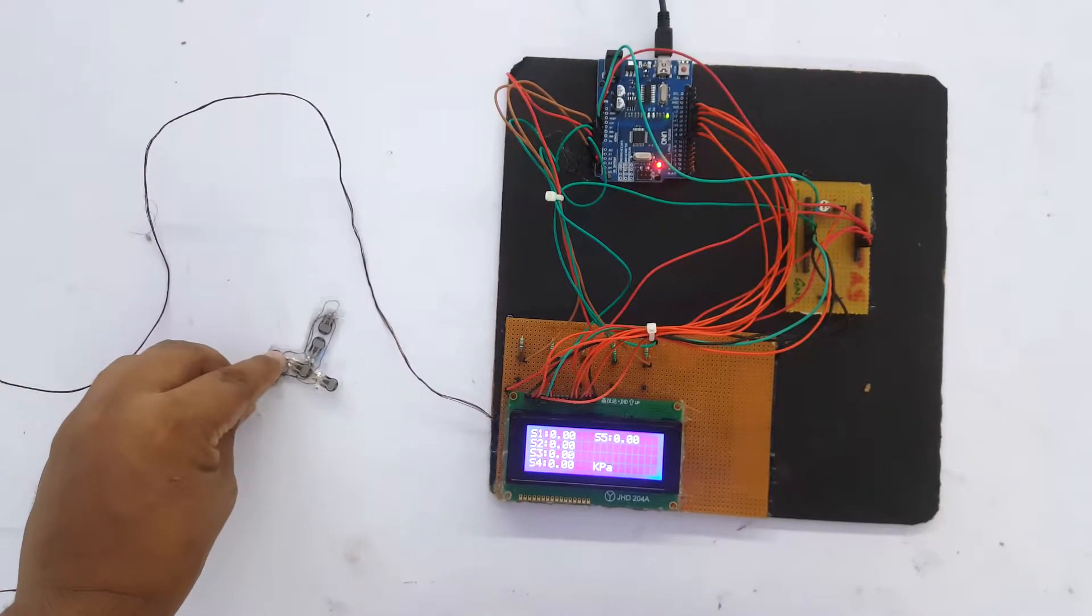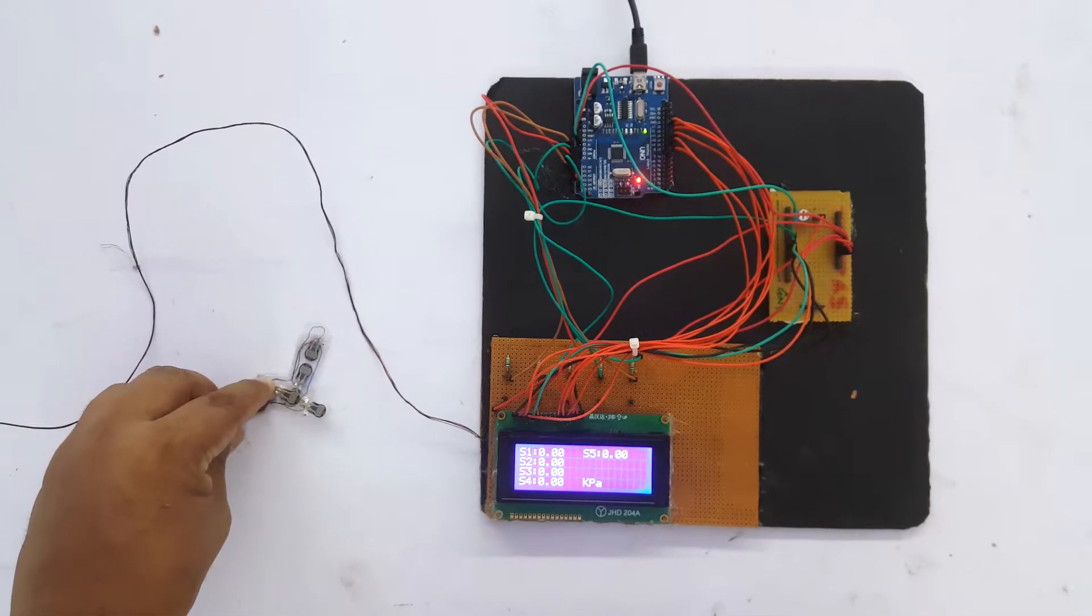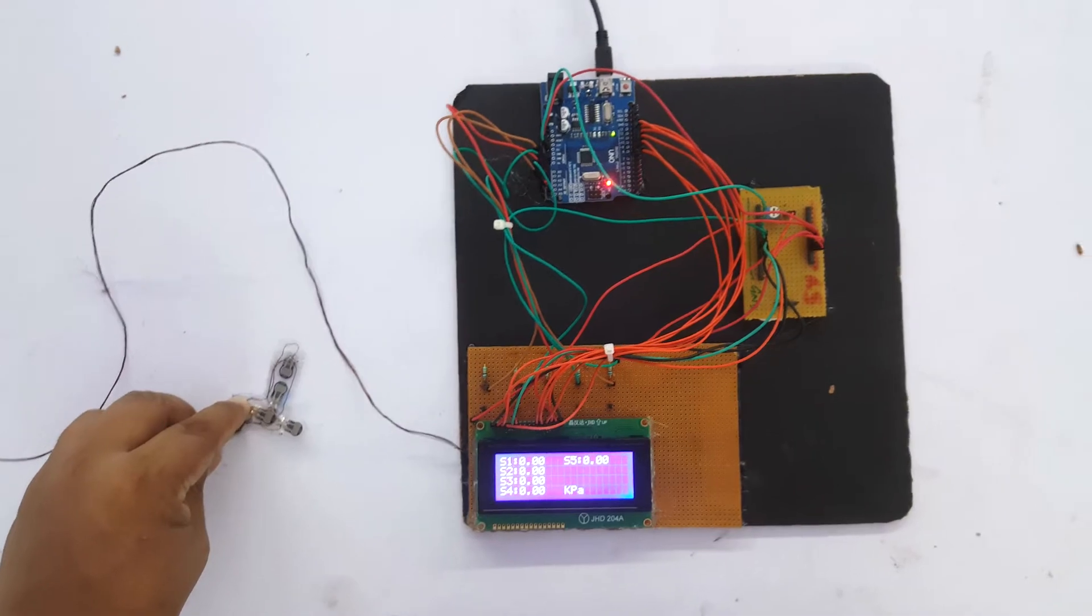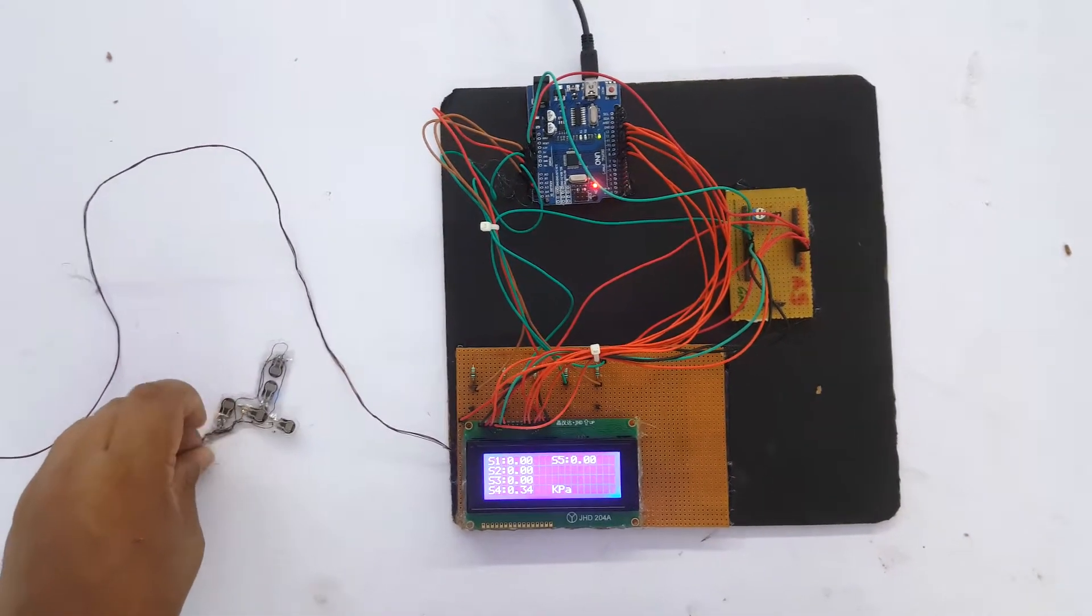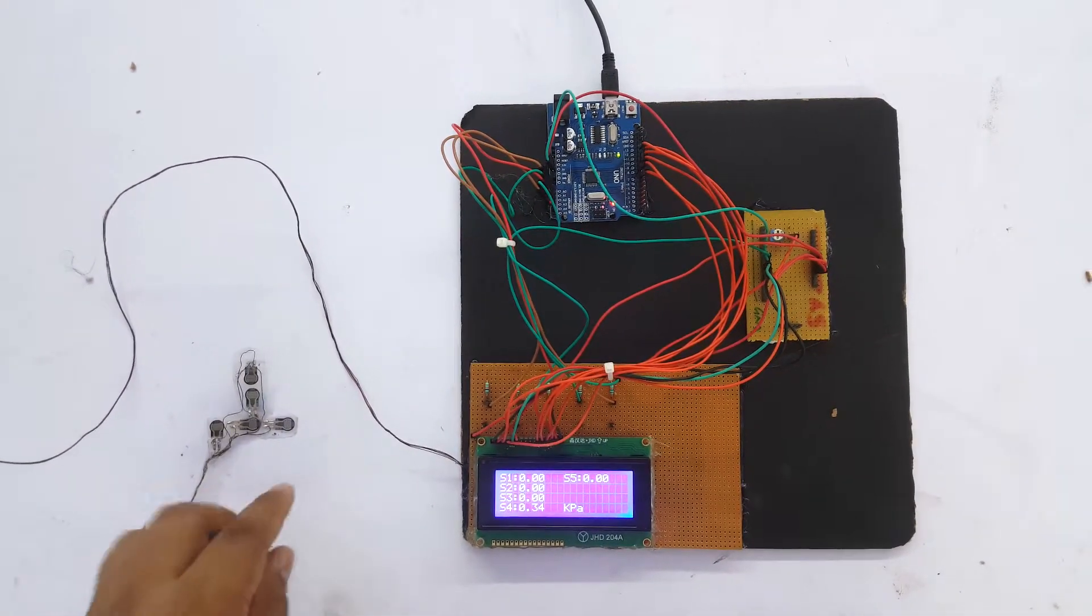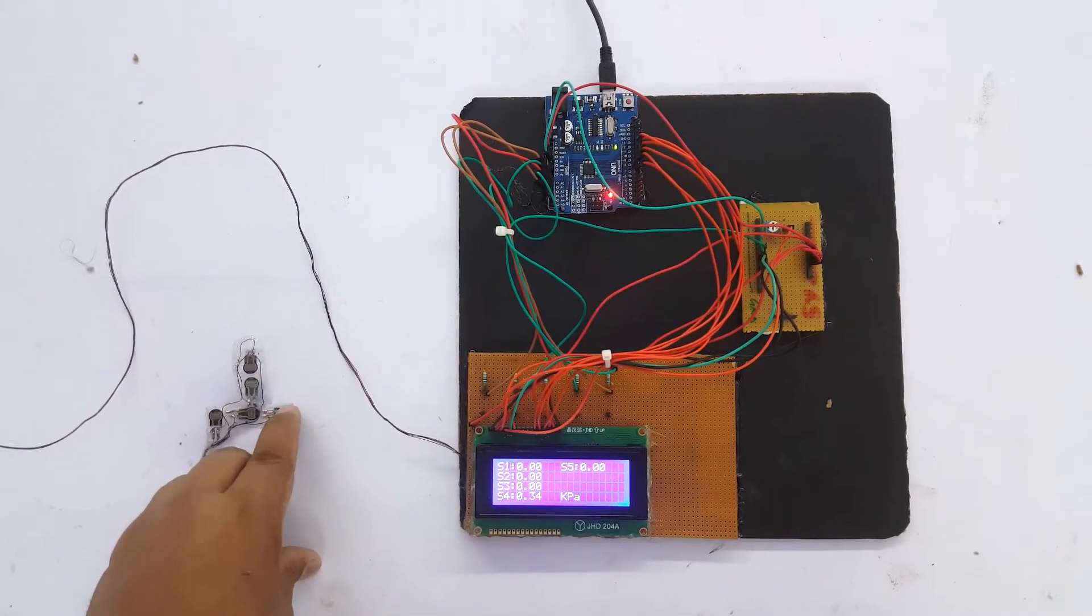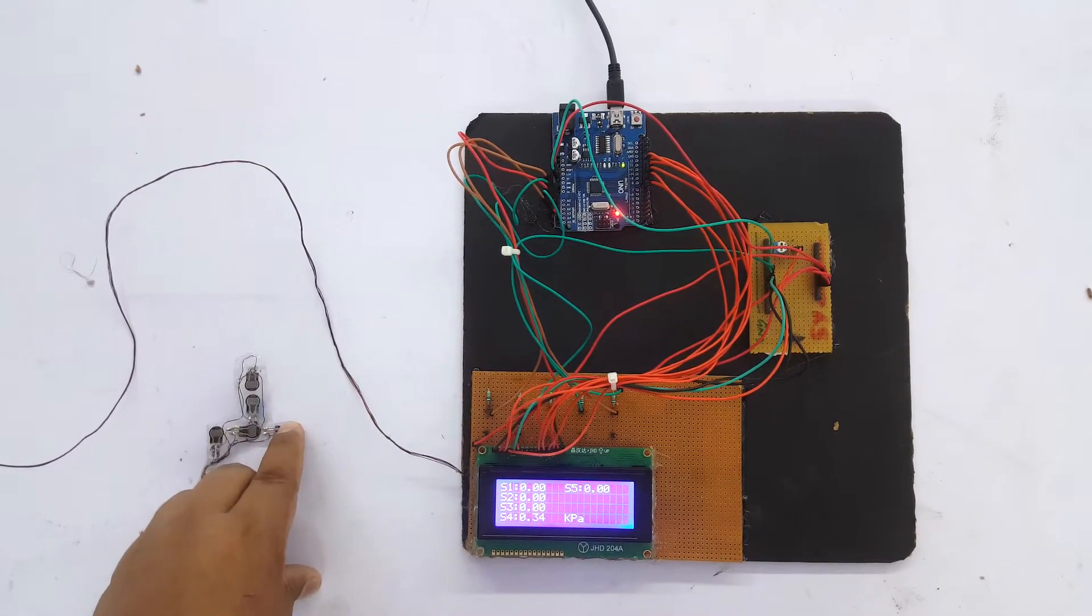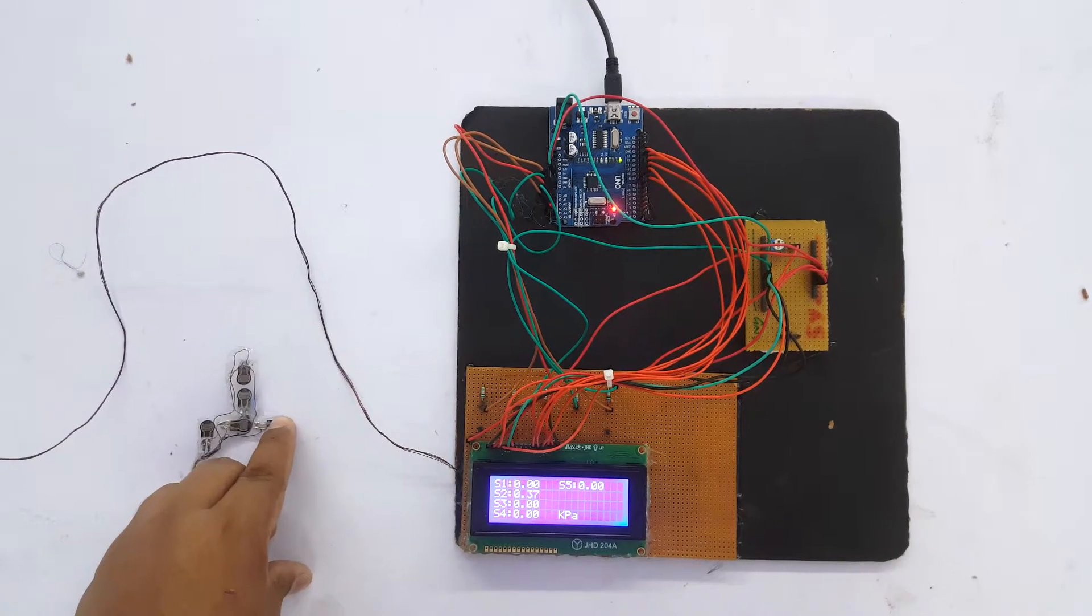In this project we are using five force sensors which are connected to A0, A1, A2, A3, A4 pins of Arduino microcontroller. Arduino is the brain of this project which will calculate the force and display it on the LCD.